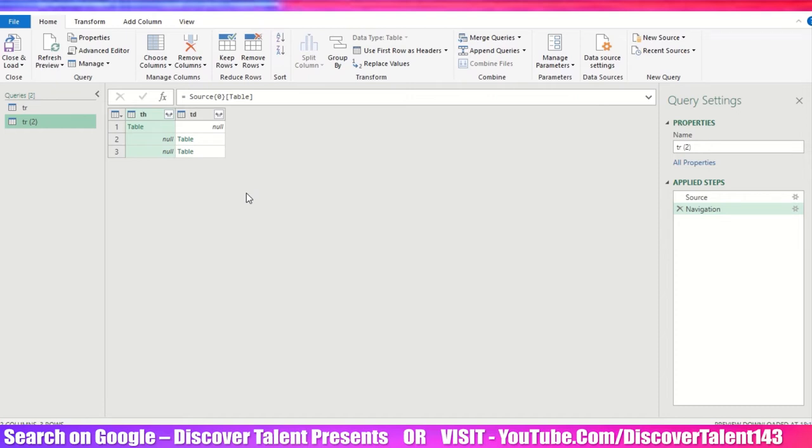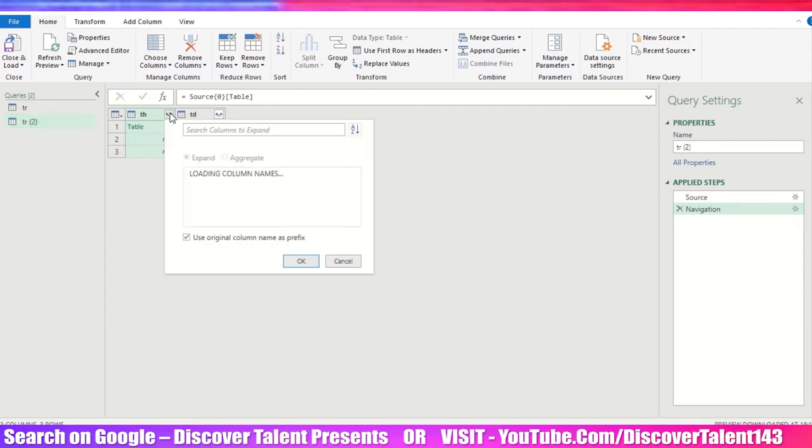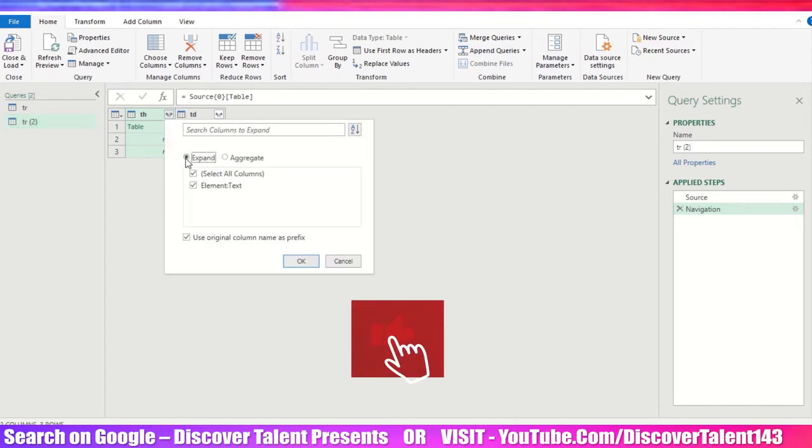Now if you can see, earlier we have seen that there are some names given: first name, last name, and the email IDs. But here if you can see, the data is not there.